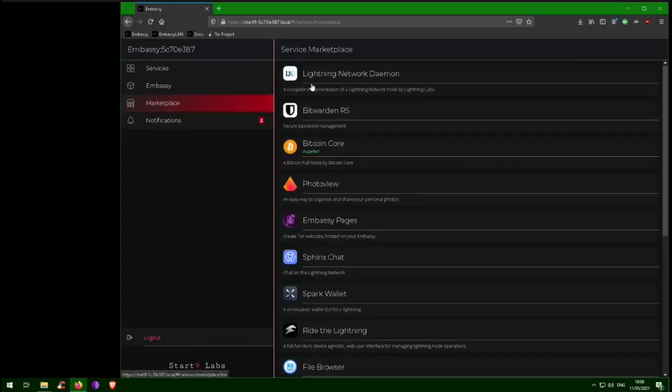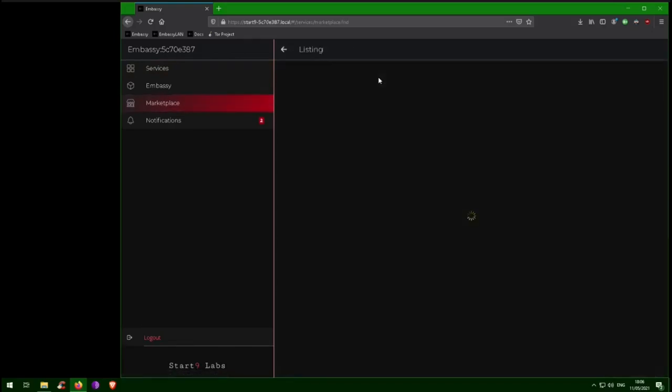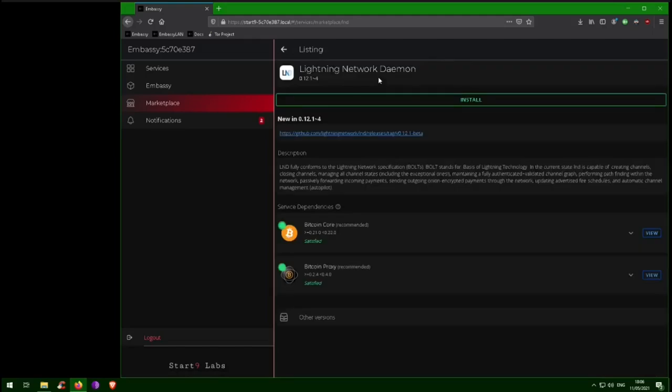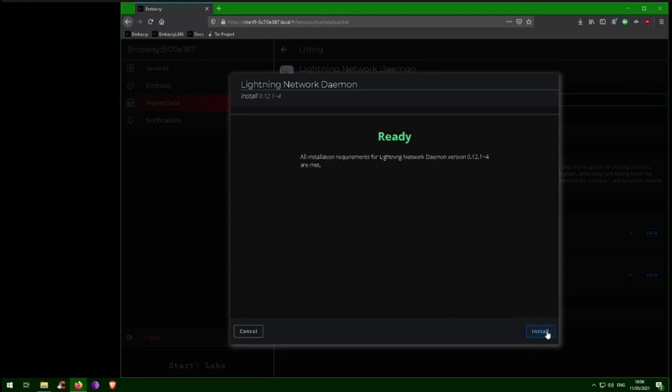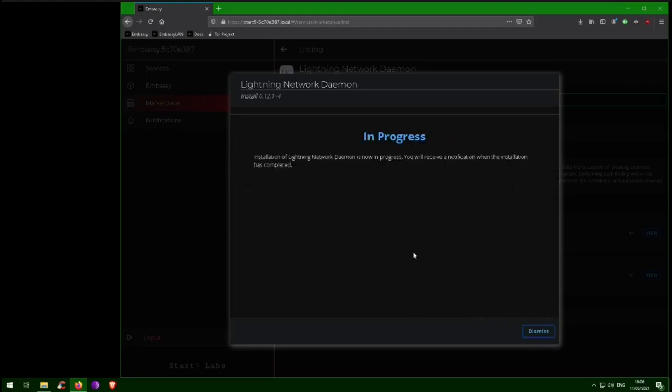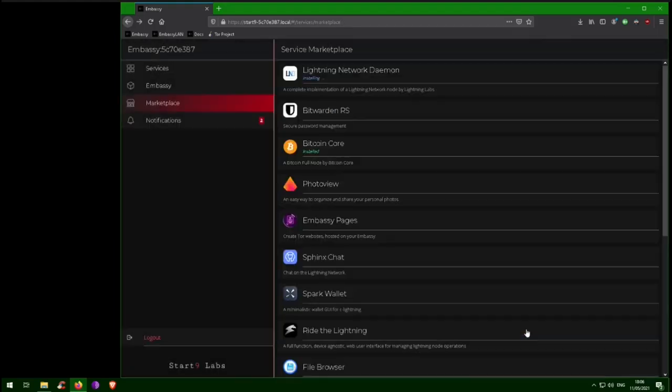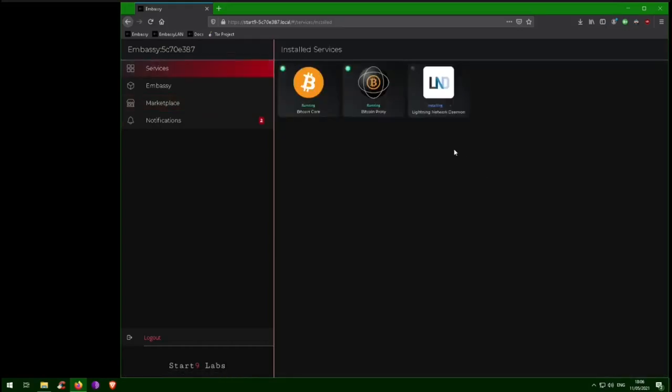LND is the most widely used and has widespread wallet support. CLightning has a plugin architecture that enables more advanced features. We highly recommend that you do some research to determine which implementation is right for you. And if you really can't decide, there is nothing preventing you from running both at the same time, right on your embassy.